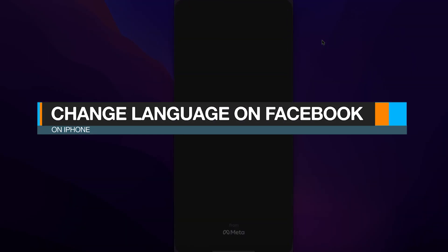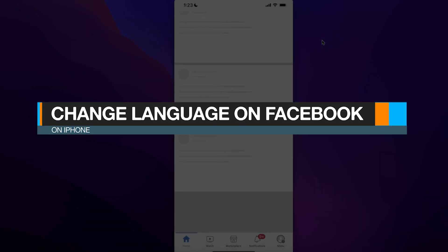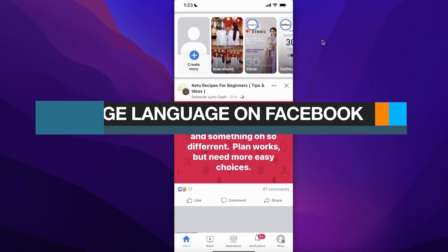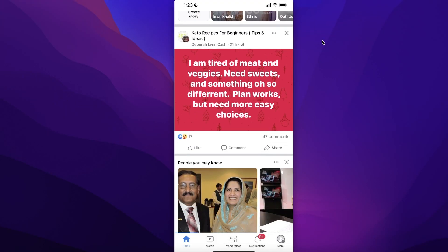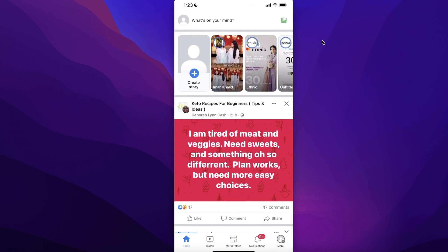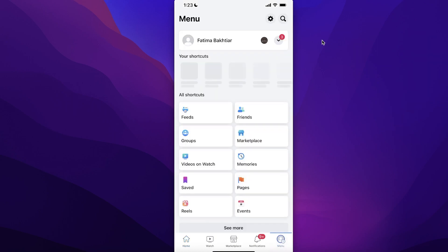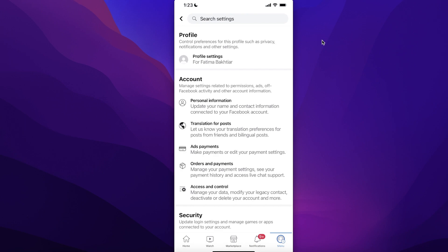How to change language on Facebook on iPhone. If you're looking to change your language on Facebook, all you have to do is go into the menu, and on the top right, click on Settings.